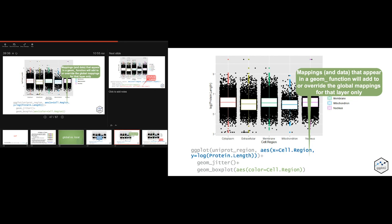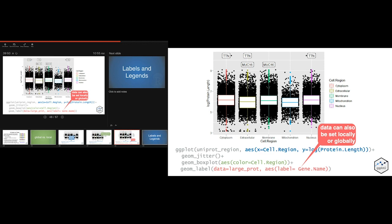We can even map data locally. If you run a chunk of code that produces an object called large_protein, and then run that code, what you get is data filtered to the largest proteins, and we want to label them using geom_label with the label set as gene_name. The x and y variables are not set in that layer because they are the same as the ggplot function. You can see it adds labels to the top of the graph for the largest proteins. Your data can also be set locally.